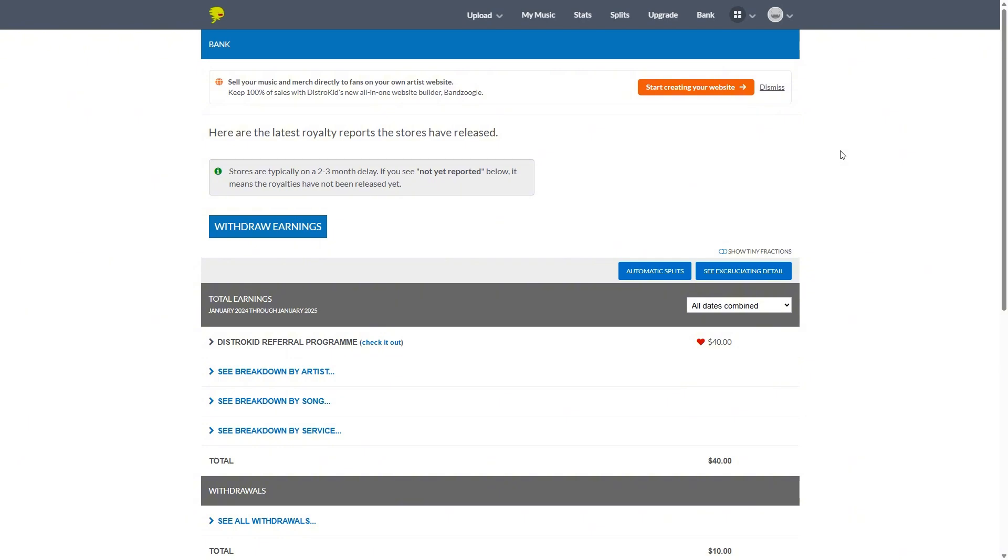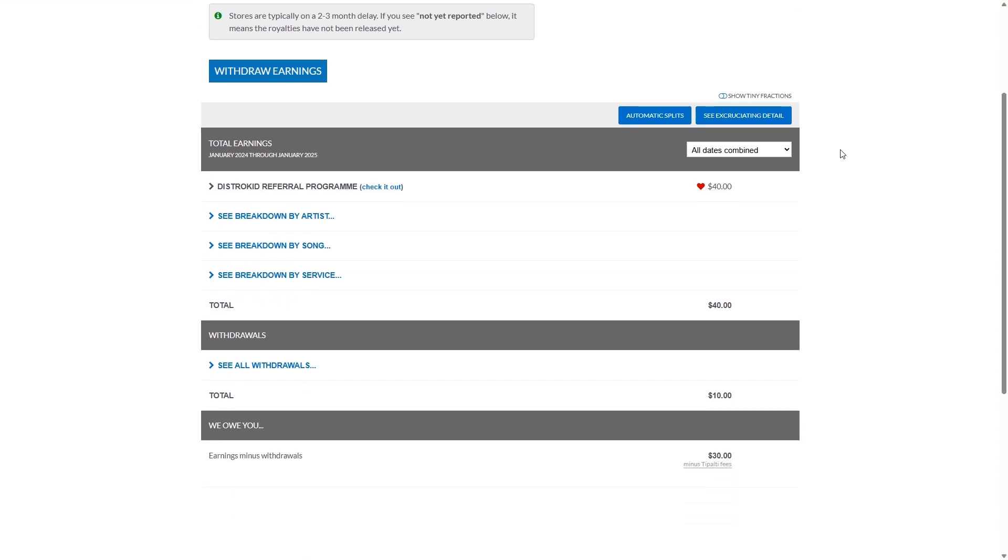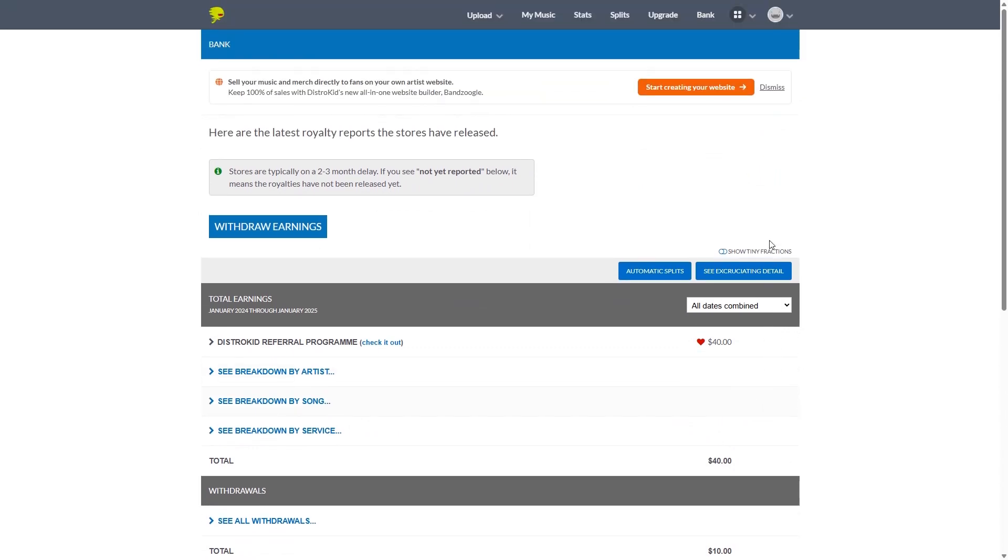Basically all the money that you've made using DistroKid. Be it from referrals, like you see over here. Be it from singles. Be it artists. There are specific filters for each. So you can break down what money comes from where and how much you've withdrawn and how much you have available to still withdraw.